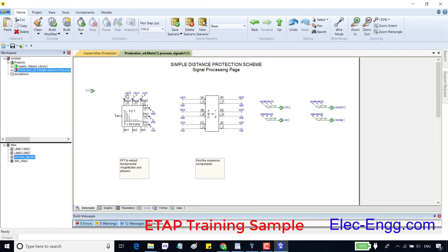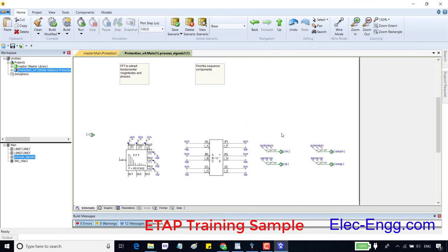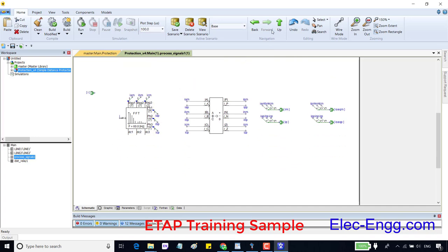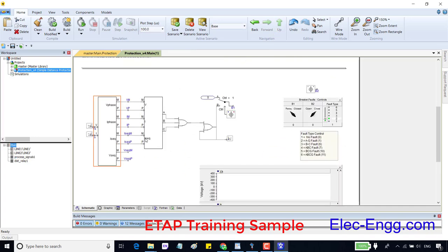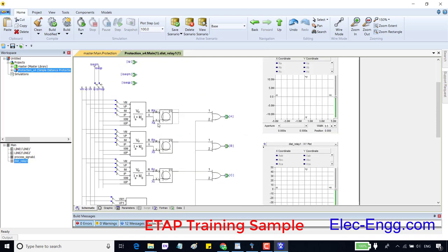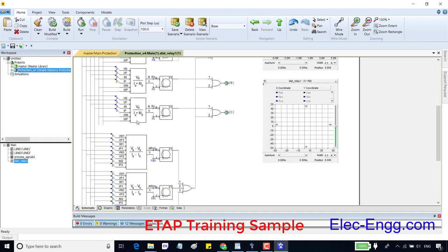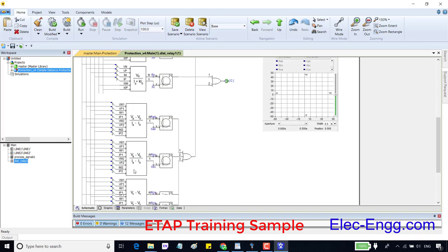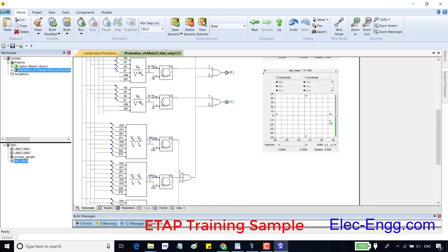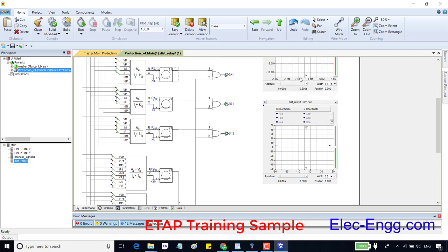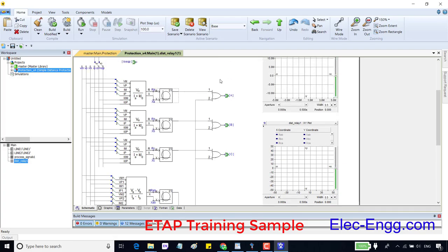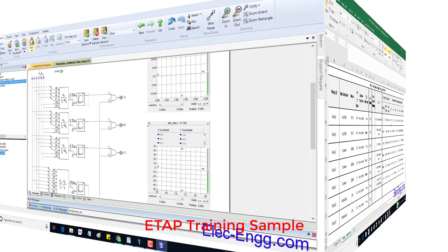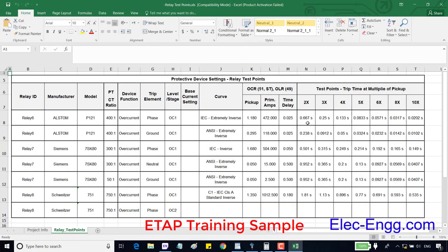This block contains filters and functions to convert voltage and current to the sequence values. Sequence values I mean positive, negative, and zero sequences. This block contains functions to convert sequence values to impedance values for phase and ground. Here we can see impedance values for each phase and ground loop, which is AP121.